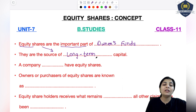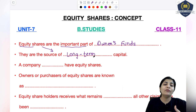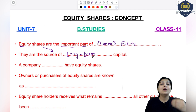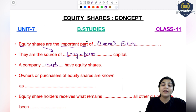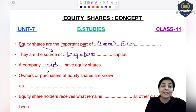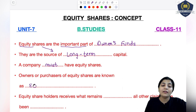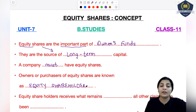Long-term assets, long-term capital - aise assets jinn ki lifetime zyadha hoti hai, jo business ke liye bahut importance rakhte hai, aur long-term ke liye purchase kiye jate hai. Aap unko one year, two year ke within change nahi karte. A company starting its business must have equity shares. Then, owners or purchasers of the equity shares - woh purchasers ya jiske woh owner hai - unko kya bola jata hai? Equity shareholders. Agar aap ne kisi ke shares khariidhay hain, to aap bol sakte ho, 'I am a shareholder.'